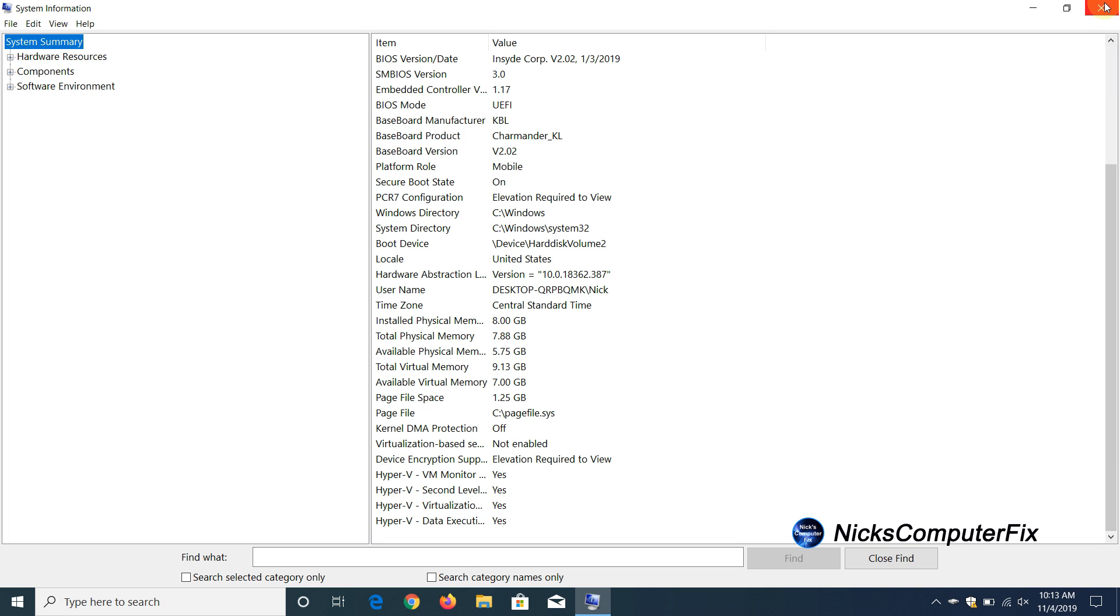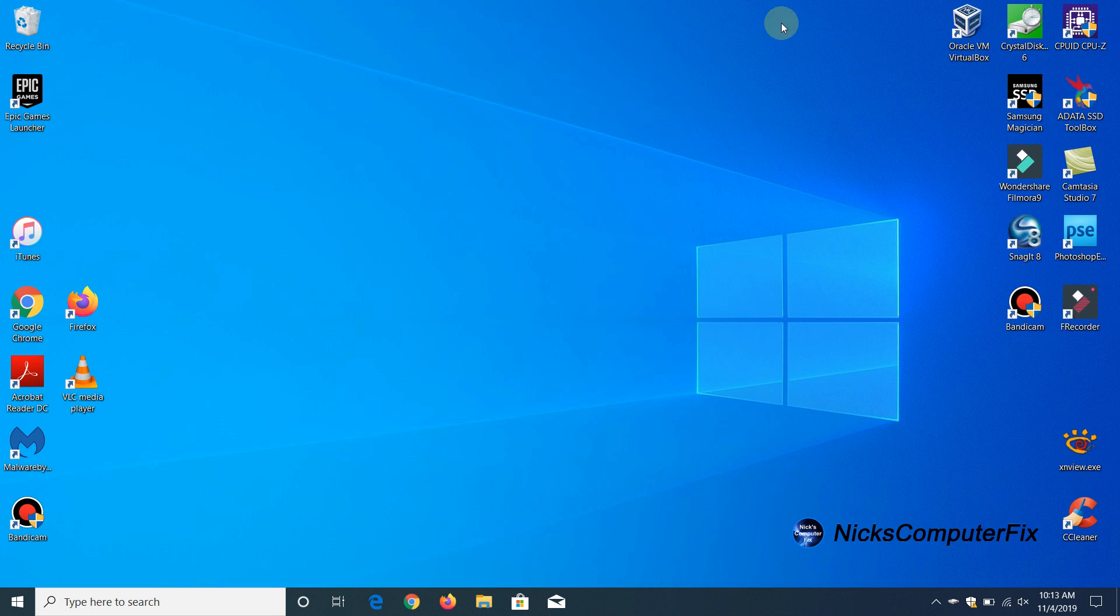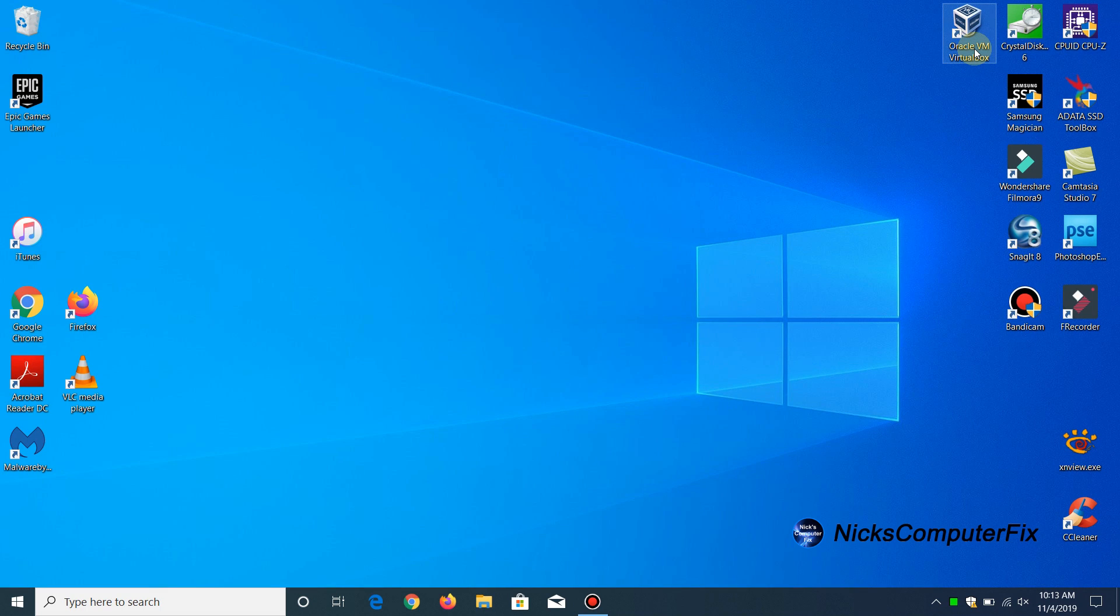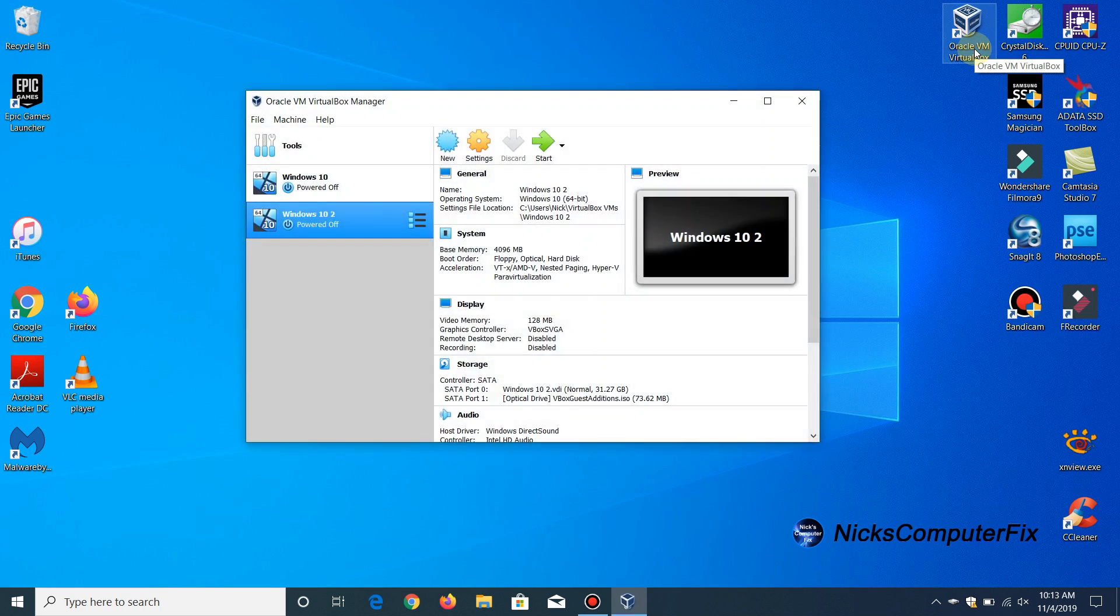All right we're good to go. Let me close this out and now I'm going to attempt to open up a virtual machine on this computer. I have Oracle VM as I mentioned before installed so I'm going to open up VirtualBox.